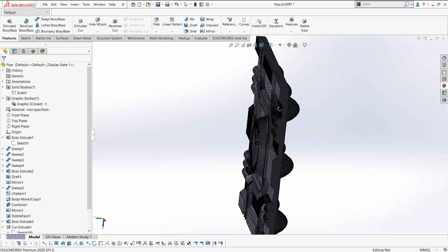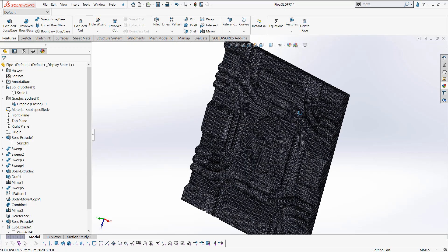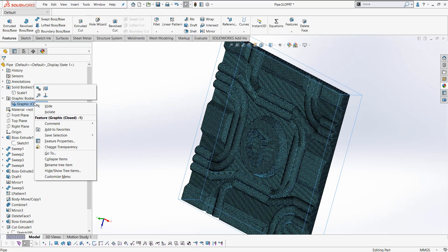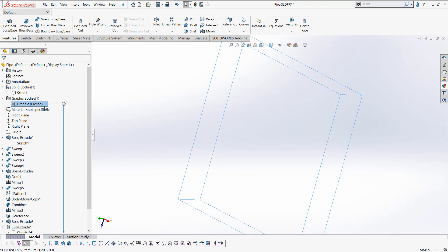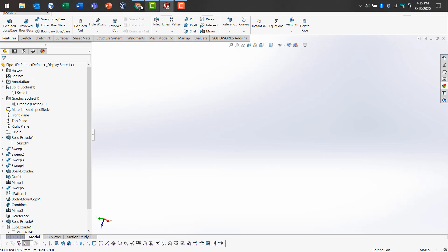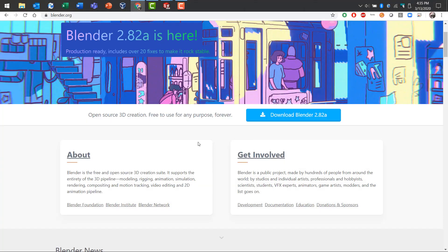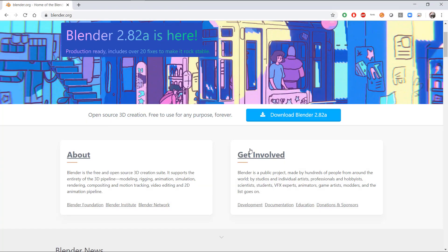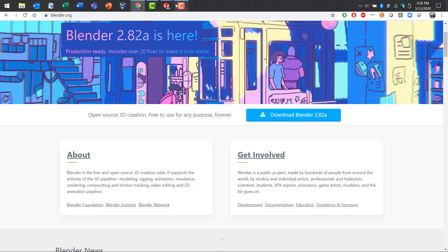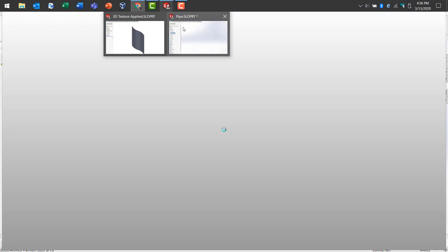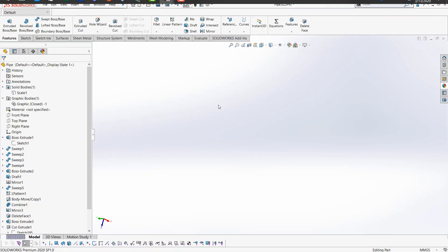This is incredibly useful for applications such as 3D printing where you can take advantage of printed textures directly onto the surface of your part. For this we'll be using SOLIDWORKS 2020 as well as Blender 2.8. You can download Blender from the Blender website — it is free — and we're going to use it to take our processed STL and turn it into a grayscale image.